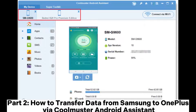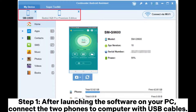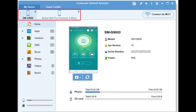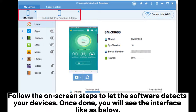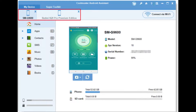How to transfer data from Samsung to OnePlus via Coolmuster Android Assistant. Step 1. After launching the software on your PC, connect the two phones to the computer with USB cables. Follow the on-screen steps to let the software detect your devices. Once done, you will see the interface as shown below.